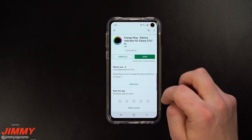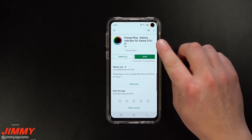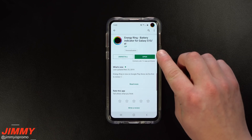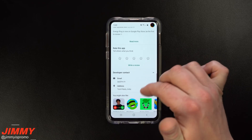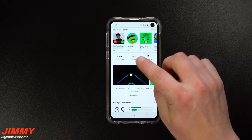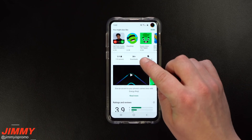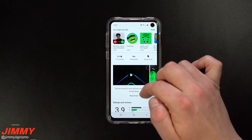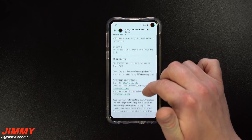In order to download this application, head over into the Play Store and search for 'Energy Ring Battery Indicator' or 'Energy Ring Galaxy S10' and it'll find it right away. Originally when I first found this application it had less than a hundred downloads, then it went up to a thousand, and now it's over five thousand, so this application is getting pretty popular.